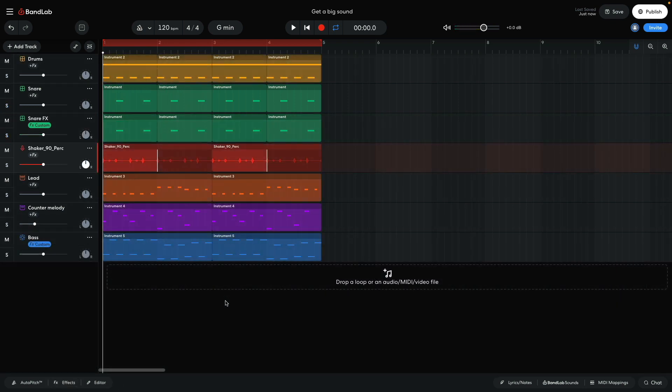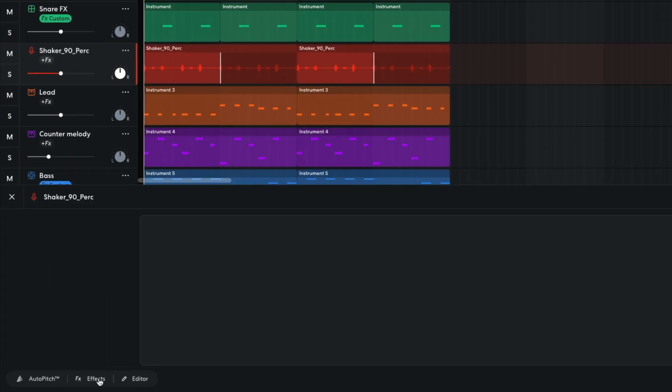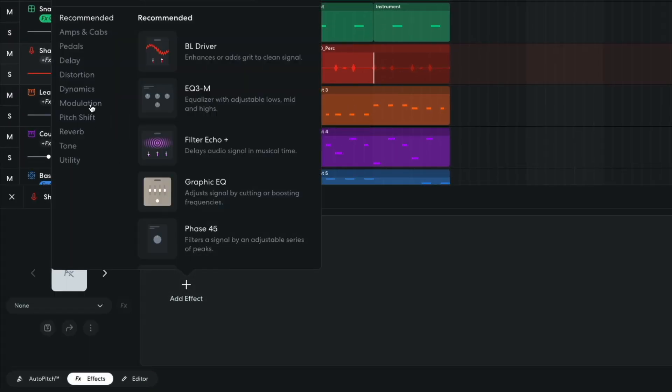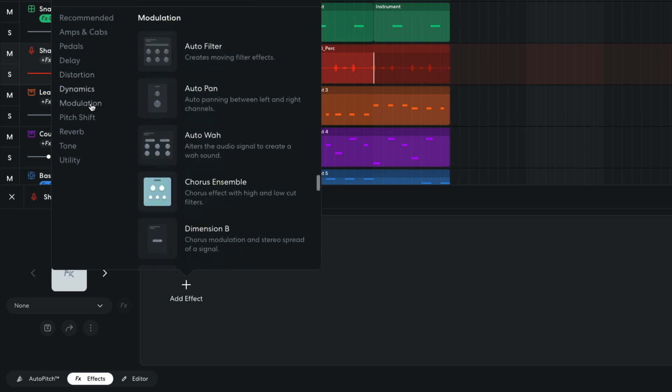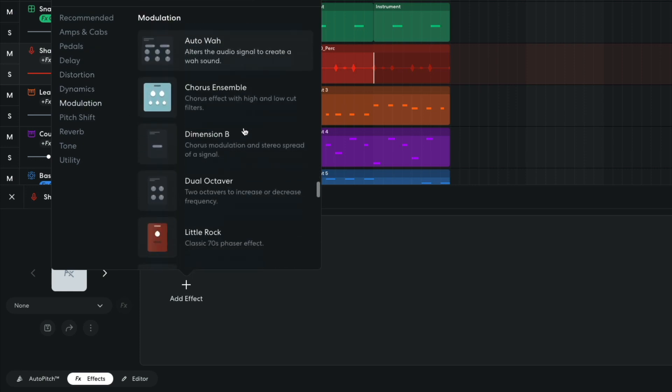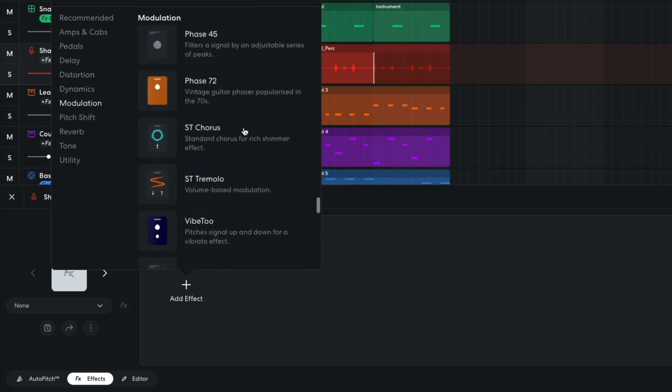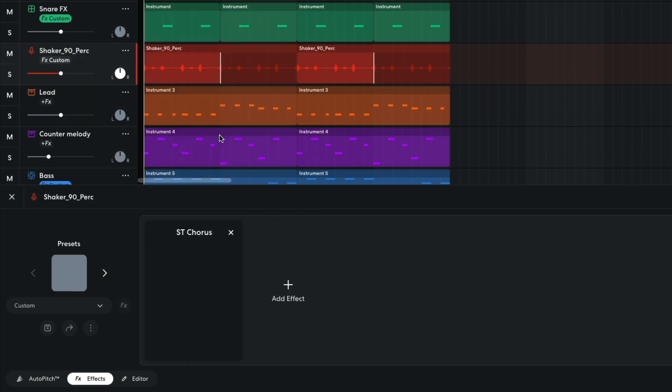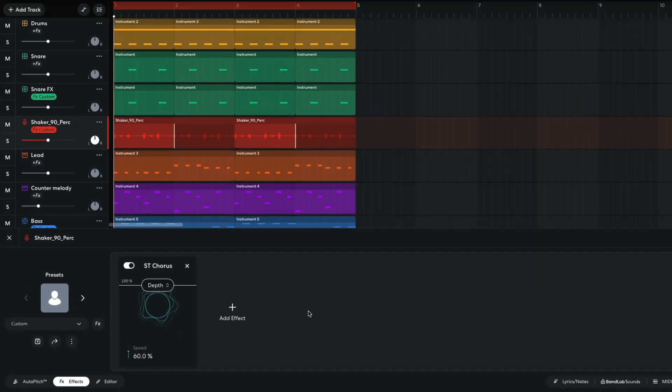The shaker sound sits at the center of the mix, but we can widen it with some processing. I add a modulation, stereo chorus effect. This gives the track stereo width, which makes it sound bigger.